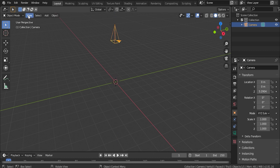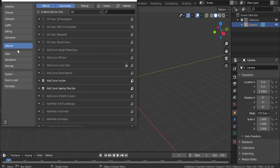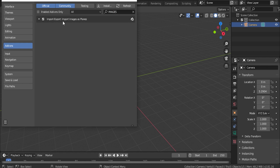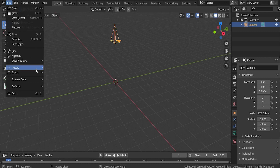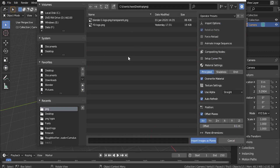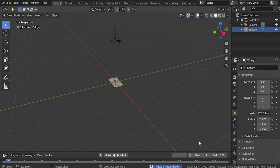So to import our logo, let's come up to Edit and Preferences. And in Add-ons right here, let's search for images. Let's make sure that we have 'Import Images as Planes' enabled right there. We can go and exit that out. Now we can come up to File, Import, and choose Images as Planes. Go ahead and find wherever you have your logo saved. I have mine here on the desktop and I'll import that.